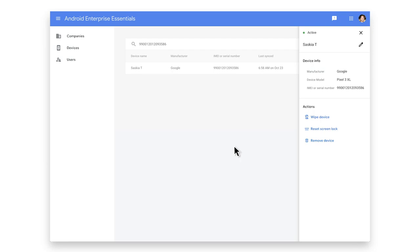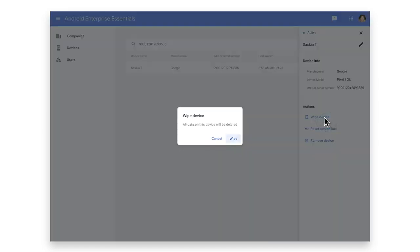If an active device is lost or stolen, you can wipe the device. This automatically resets it back to factory settings, removing all company data.